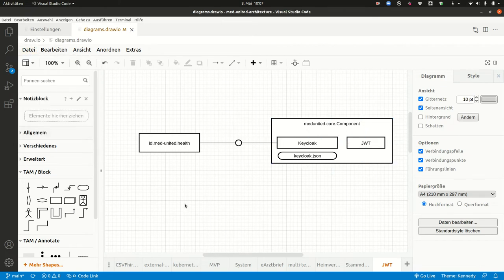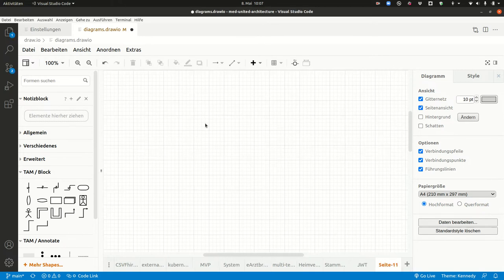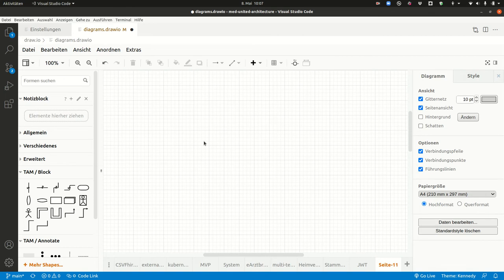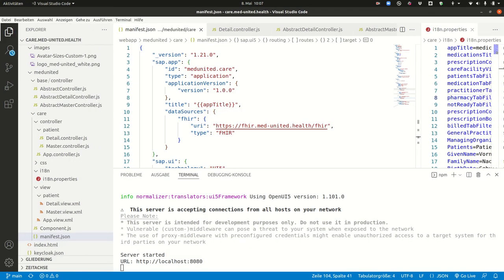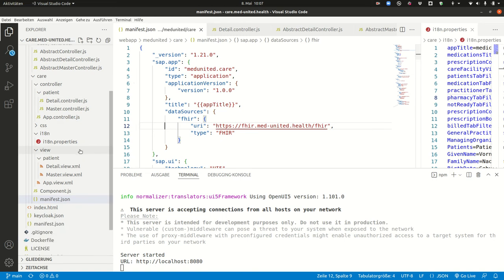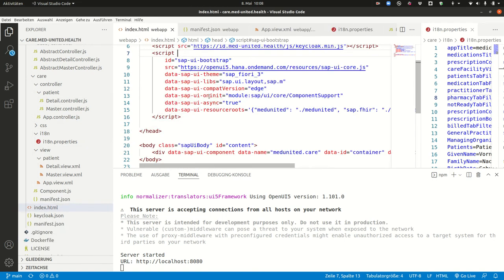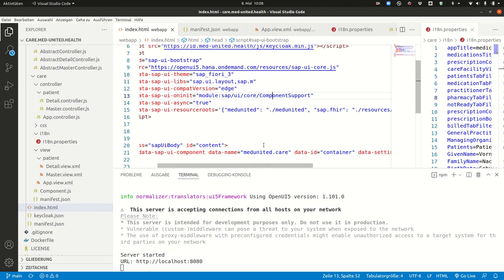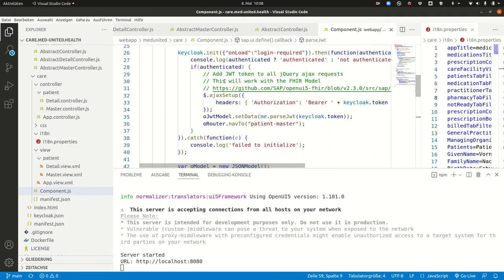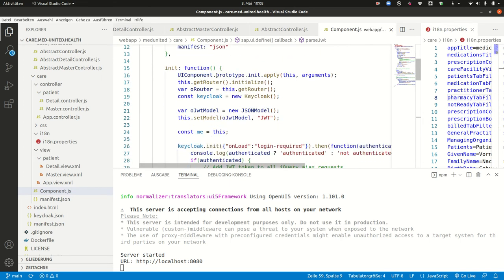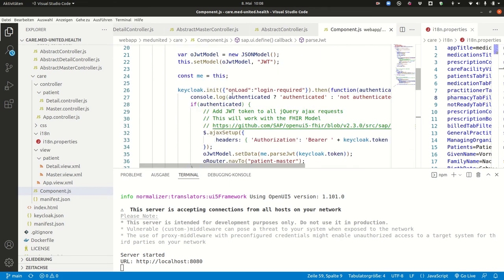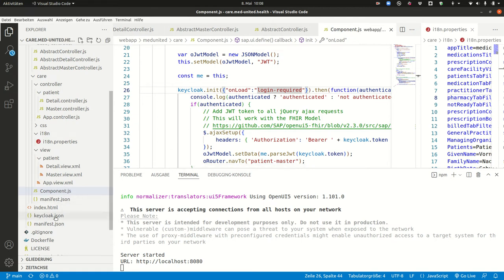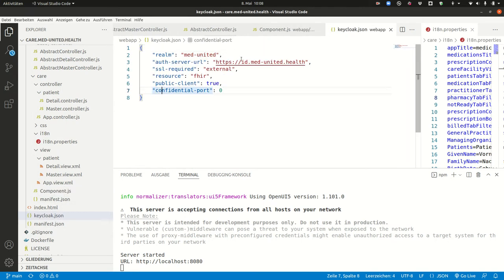So now let's get a little bit more into the details of the UI5 code. So let's start. We first start on the index.html. So on the index.html there's an on-init component support and then we are initializing the MedUnitedCare component. So the first thing that's called in our UI5 app is this component. And here you can see the keycloak stuff that I told you about and the login is required. So make sure that you have a login. If you don't have a login it sends you to the id.medunitedhealth site and tells you please register there. There's also here's the keycloak.json file. Here you can see the keycloak server.